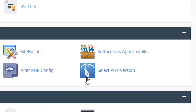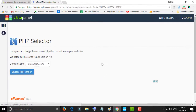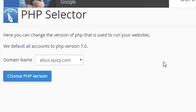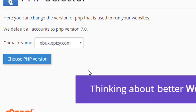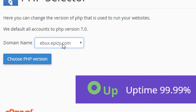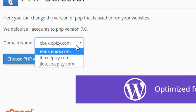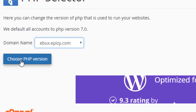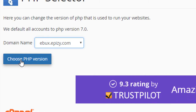Click on 'Select PHP Version'. Now find your domain from here and click on 'Choose PHP Version'.